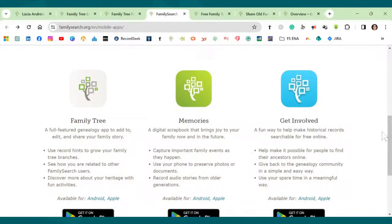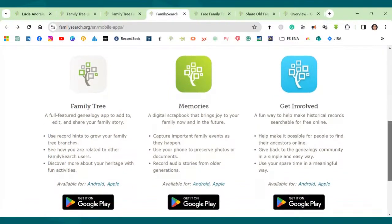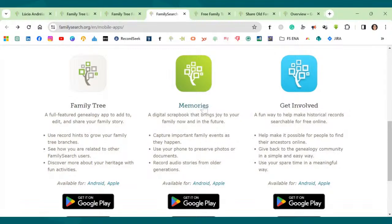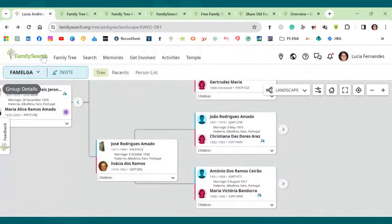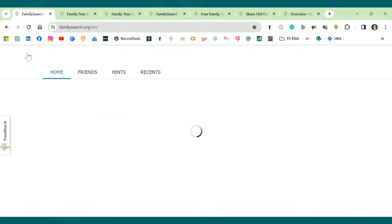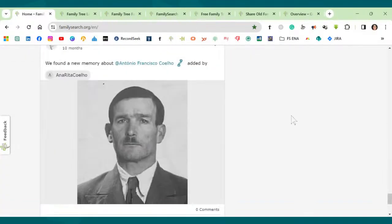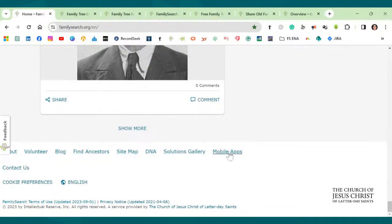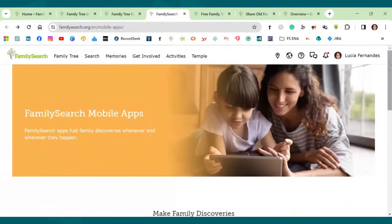So today we have three apps that we can use. FamilyTree, Memories, and GetInvolved. So you can just download these apps to your phone. If you want to know how to find this page is, again, it's quite simple. Let me just go here to let's go to the homepage of FamilySearch. Just click here. Every time you click on the FamilySearch icon, it takes you to the homepage. And let's go down there to the last part of the page. See that we have these little links here. You can just click here on mobile apps and it will take you to this page here.